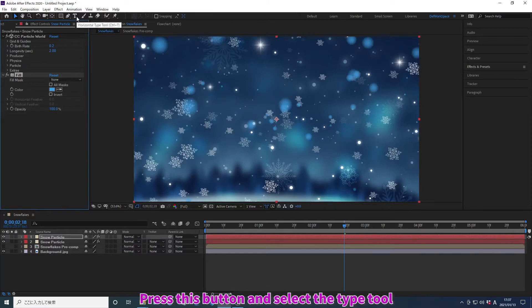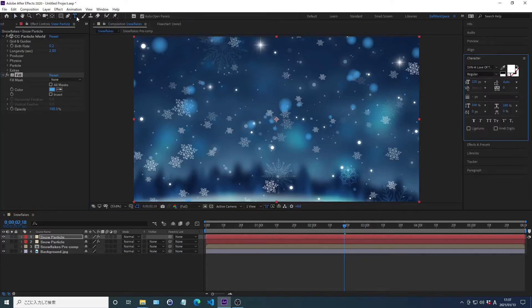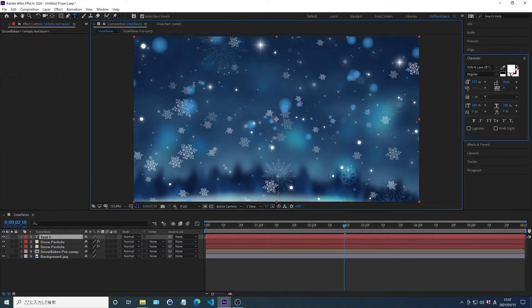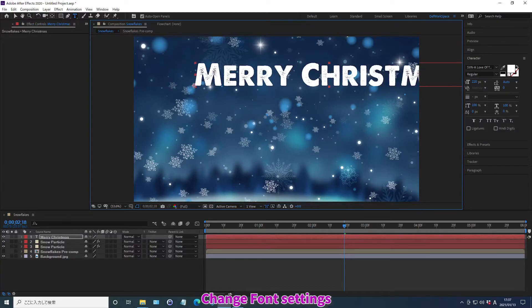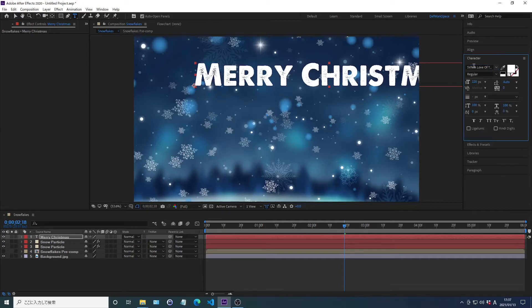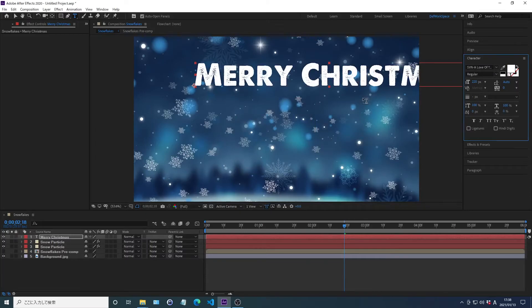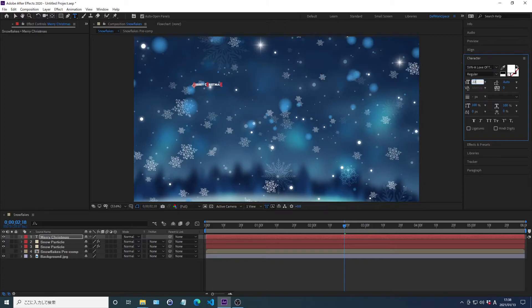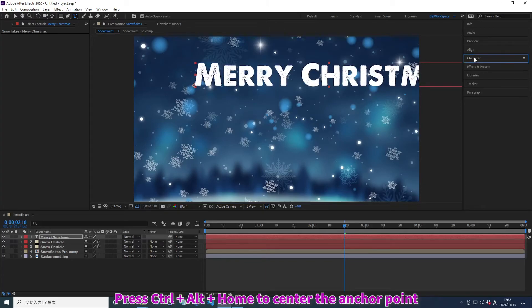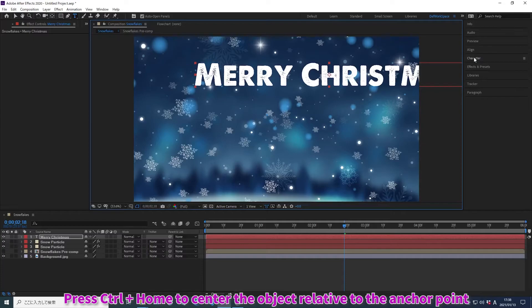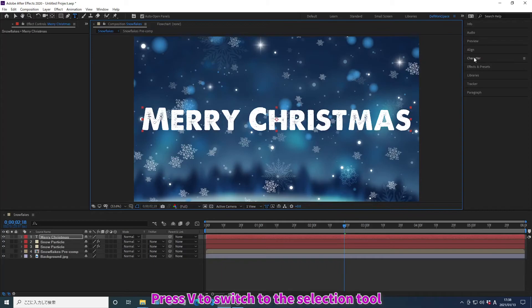Press this button and select the title. You can also change the type tool by pressing Ctrl+T. Change the font settings. Change the color and click OK. Press Ctrl+Alt+Home to center the anchor point. Press Ctrl+Home to center the object relative to the anchor point. Press V to switch to the selection tool.